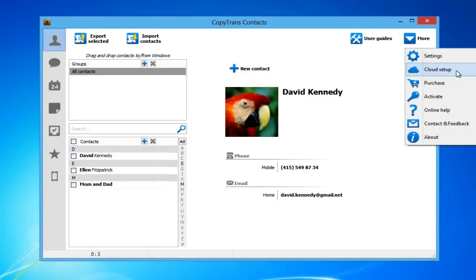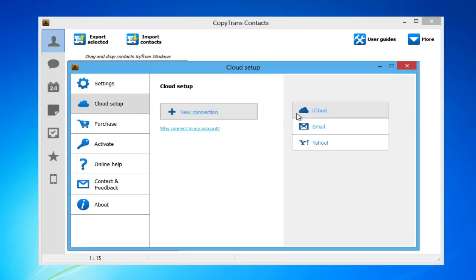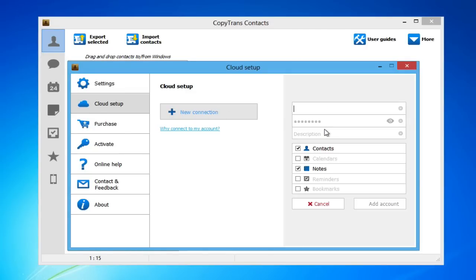In order to move contacts between different cloud accounts, you will first need to connect all of your cloud accounts. Click New Connection and select either Gmail, iCloud, or Yahoo. Enter the credentials for your account and make sure that the box next to Contacts is checked. Click Add Account.